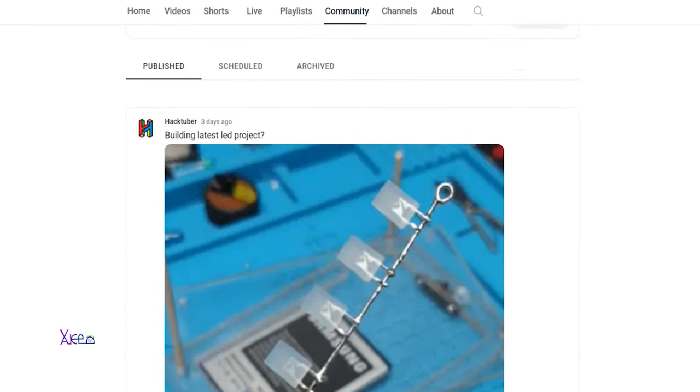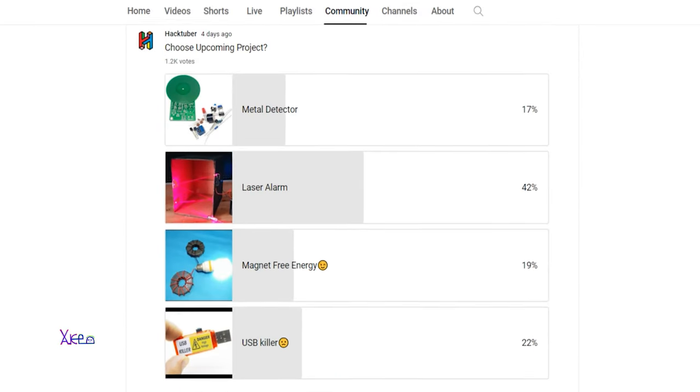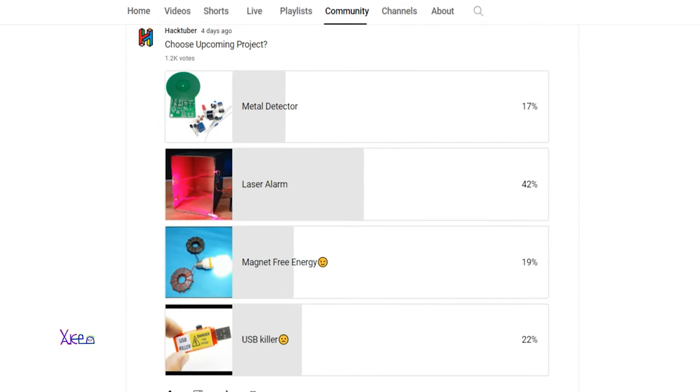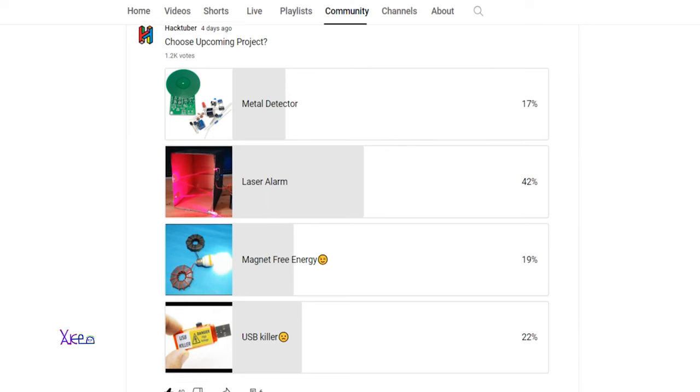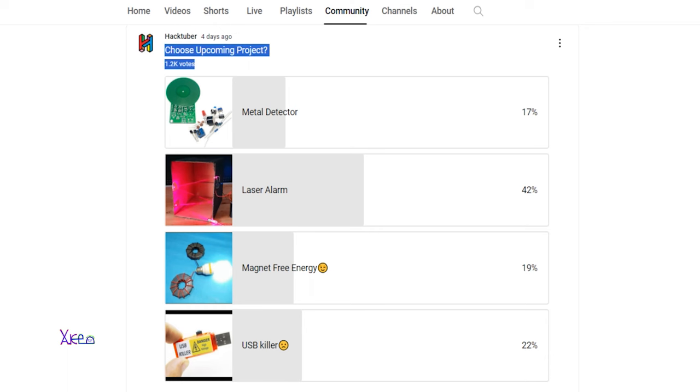In my last choosing poll that I published on my community page, there are four projects: metal detector, laser alarm, magnet free energy video, and USB killer. And the winner is laser alarm project with 42%, and I want to say a big thanks to 1,200 people who voted for this. Thank you.